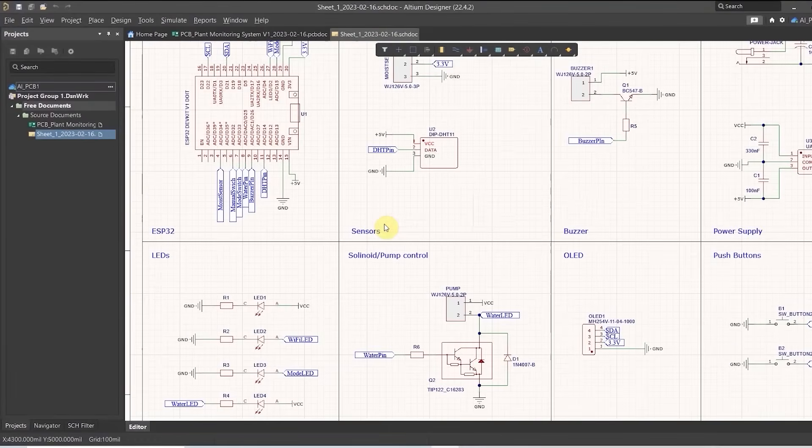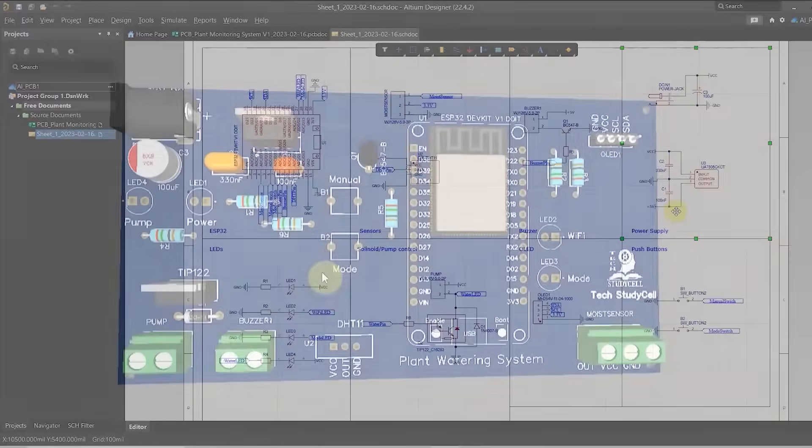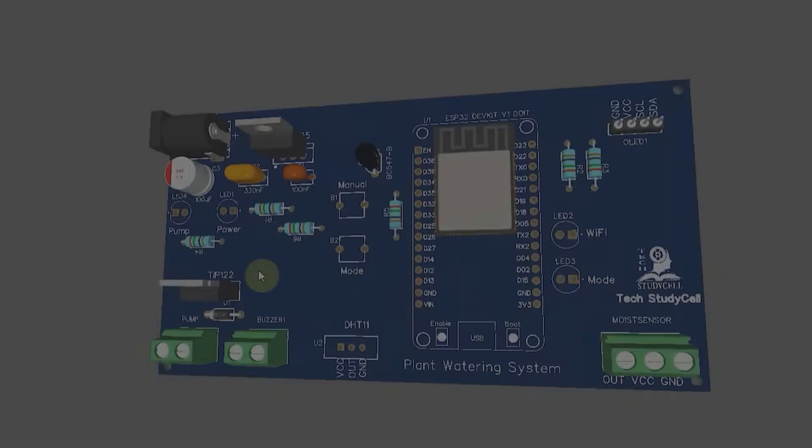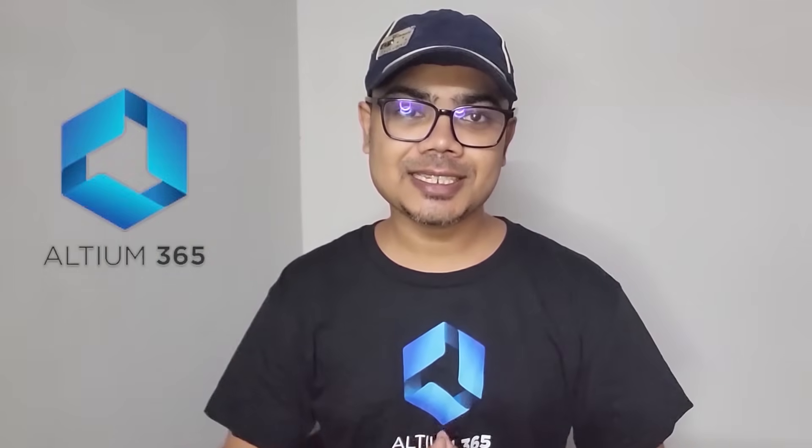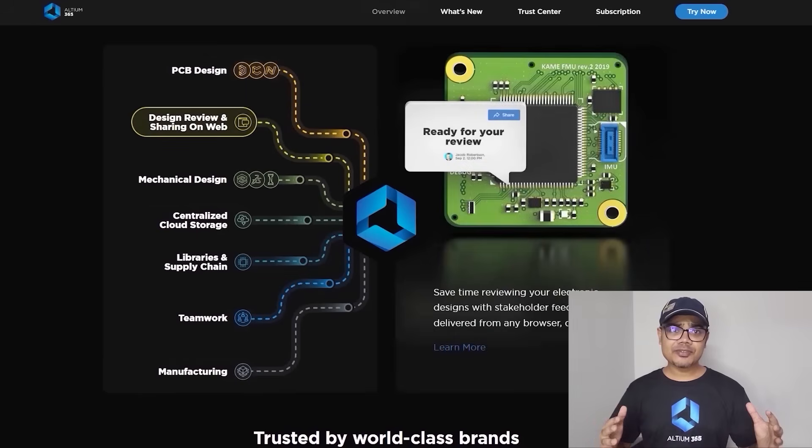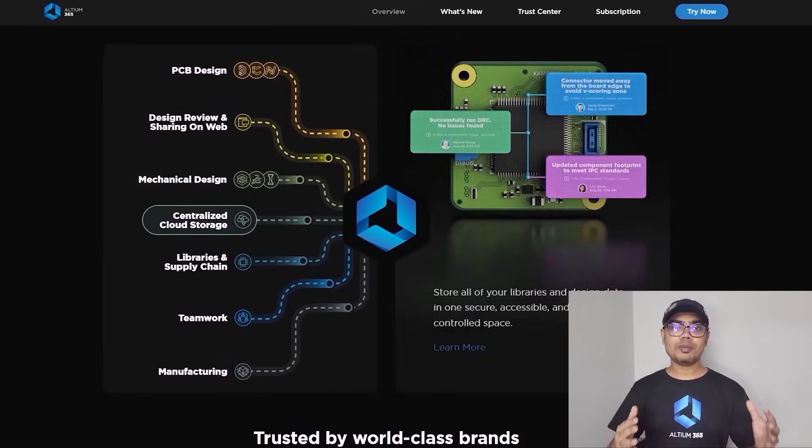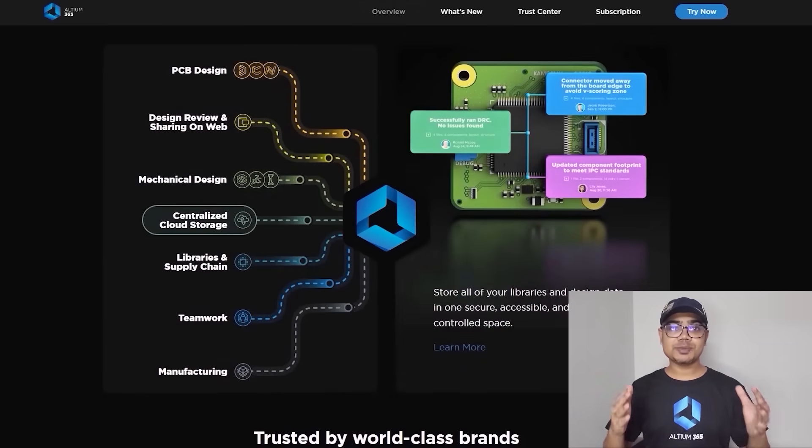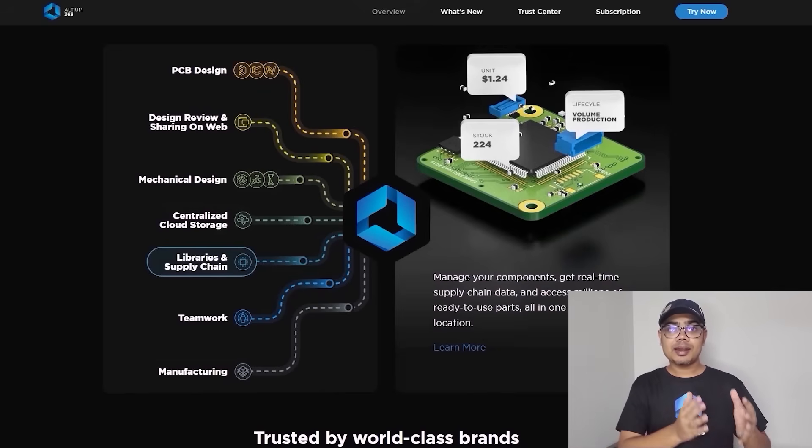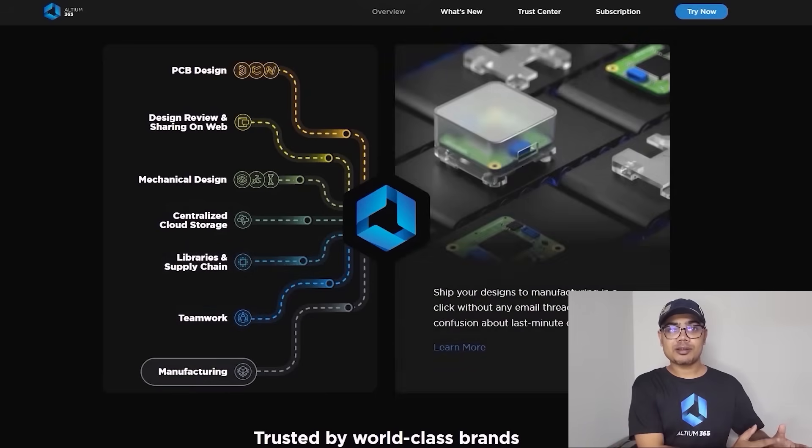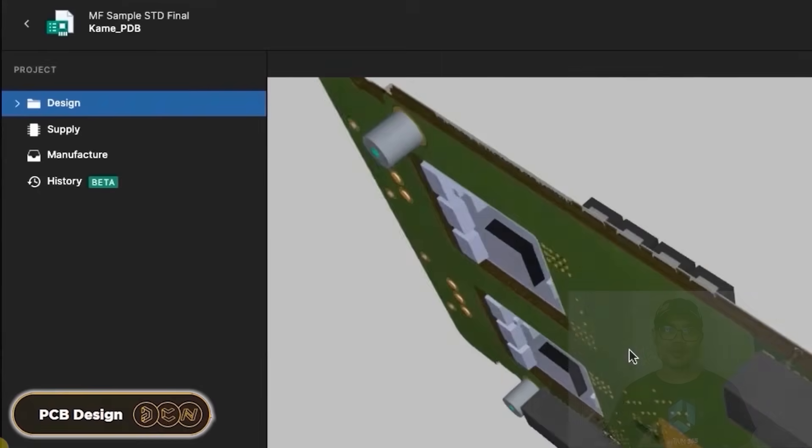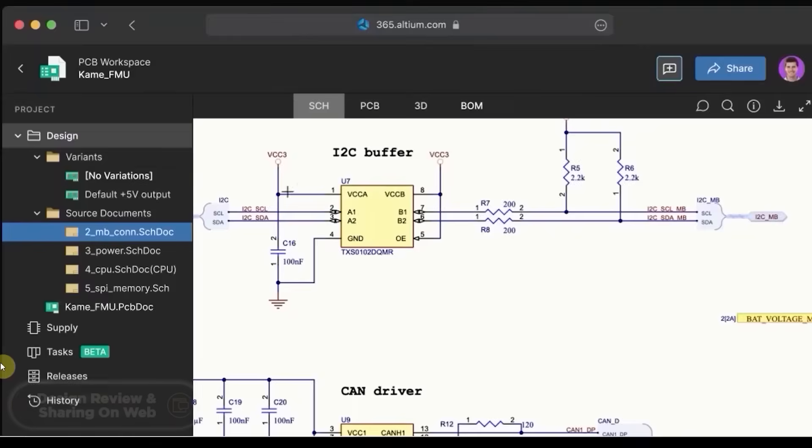For this project, I have used Altium PCB designer software to draw the circuit, then design the PCB. Altium came up with an amazing product called Altium 365, an electronic product design platform that unites PCB design, MCAT, data management, and teamwork.